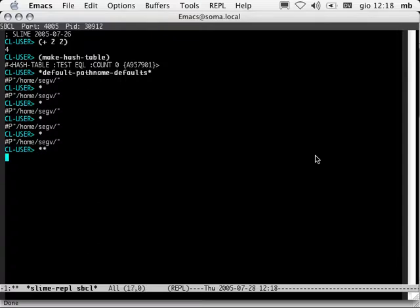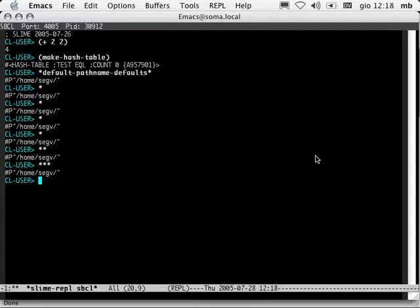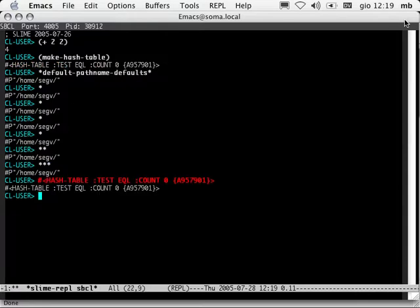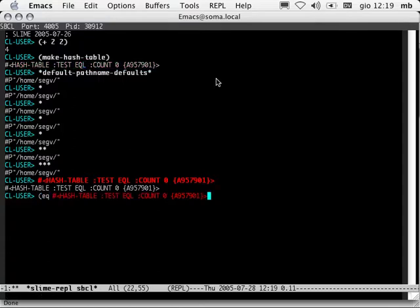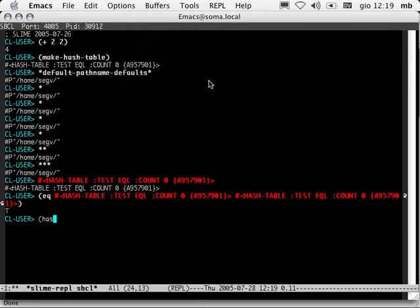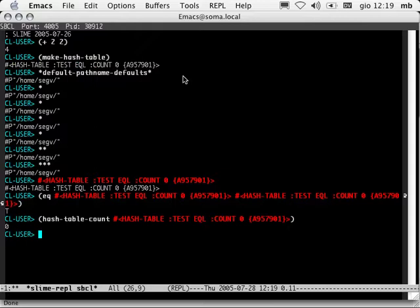I'm sure you all know about the variables *, **, and ***, which allow you to get at the objects returned by previous evaluations. Well, Slime has something called output presentations, which allow you to get at any value that's ever appeared in this REPL. I'd like you to notice that this, even though it looks like a string, is not a string. It is in fact a marker representing the actual object. There is no string marshalling and unmarshalling going on. It's just a very convenient way to get at previous values.